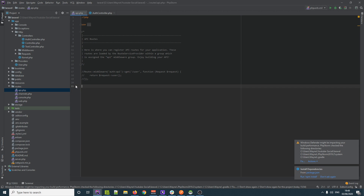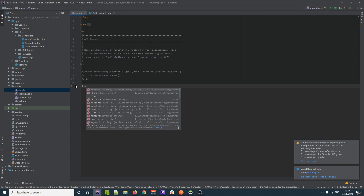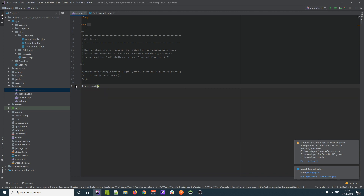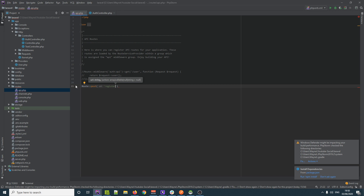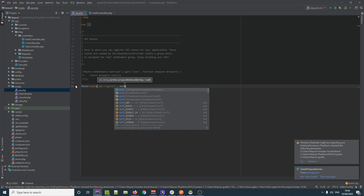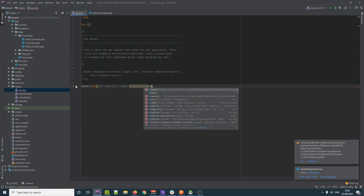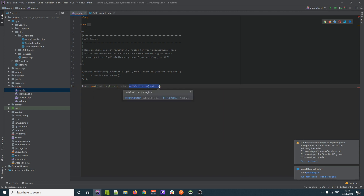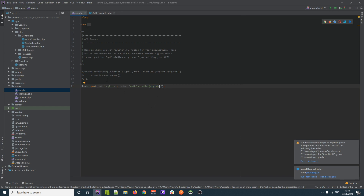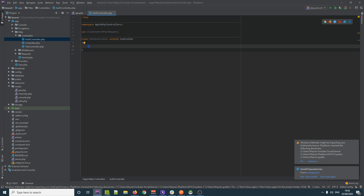We're going to set up the register route first. Since we're sending data, this is going to be a POST route. We call it `/register` and that is going to go to our AuthController with a method called `register`. So basically we're saying: POST to the register URL, hit this controller, and call the register function.